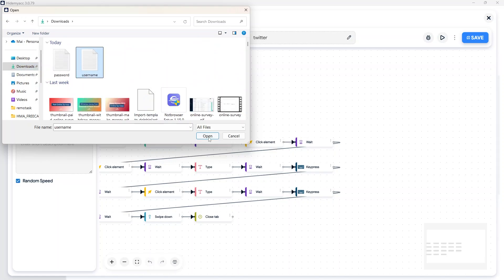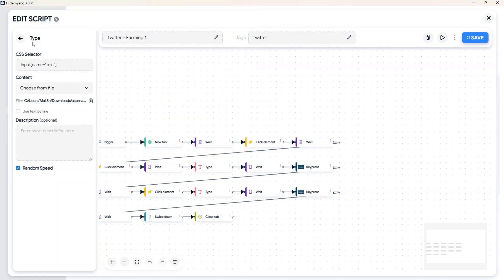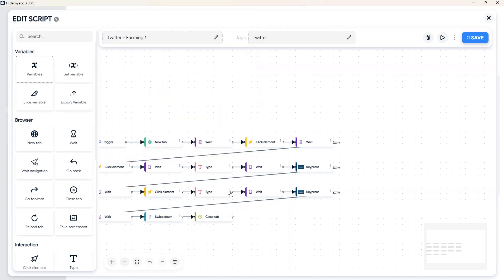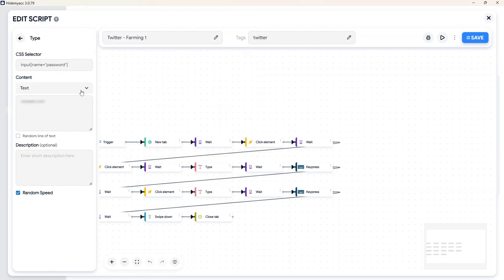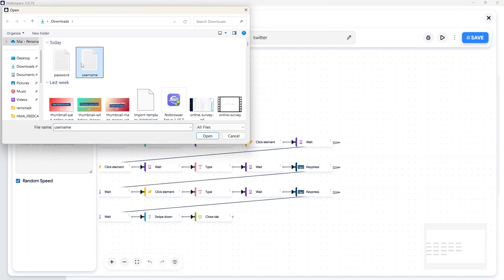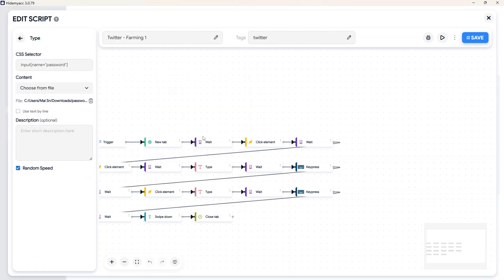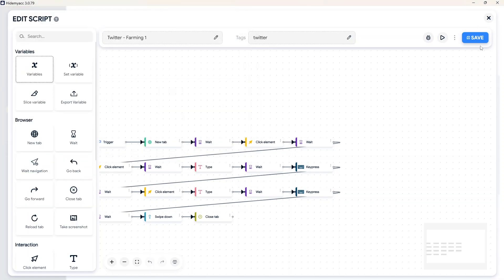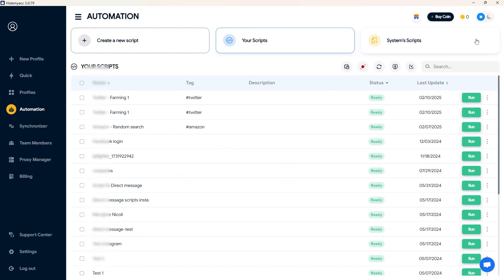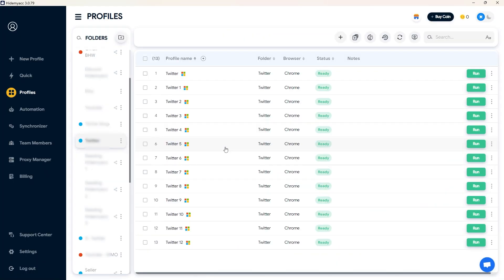After logging into the accounts, you can nurture them using other interaction scripts. For new accounts, it is recommended to let them sit idle for 1-2 days before starting interactions.